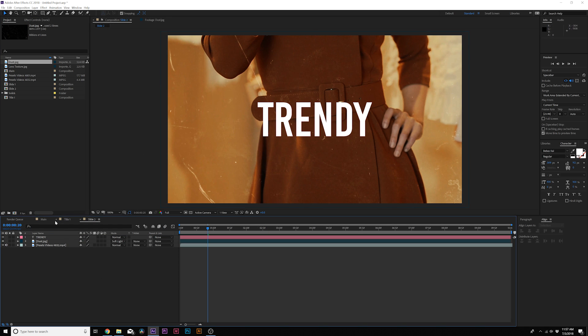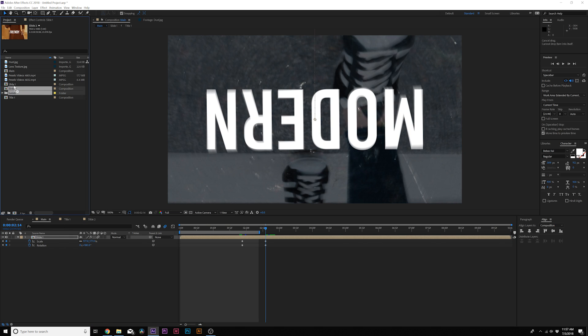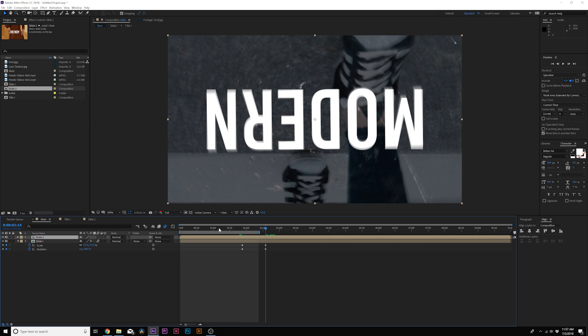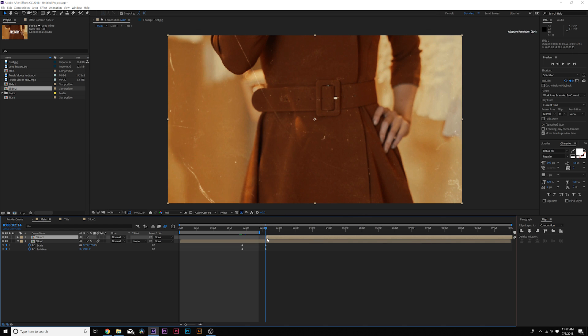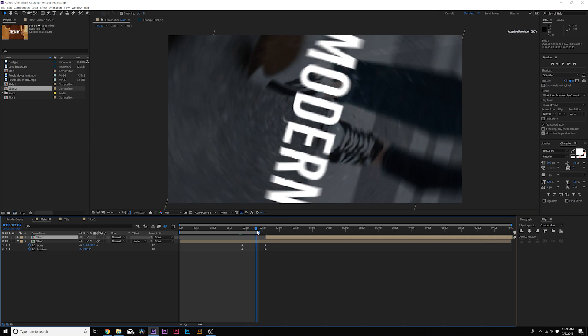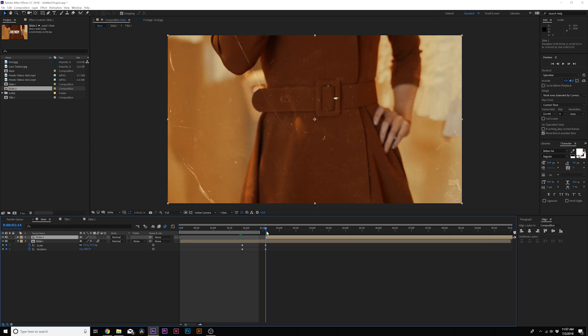So now that we're set up here, let's go back into our main composition. We'll go ahead and bring in Slide 2 from our project window, bring it over here, we'll move it over in time, start right at that time code.